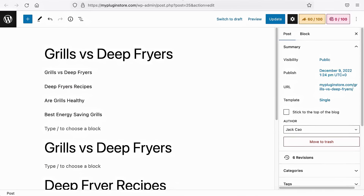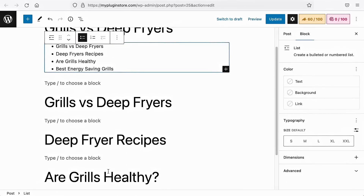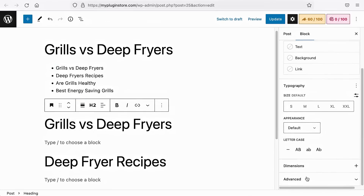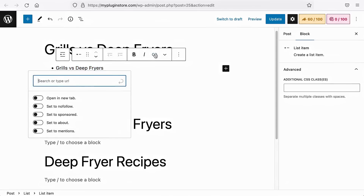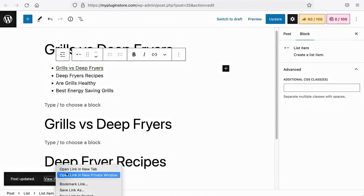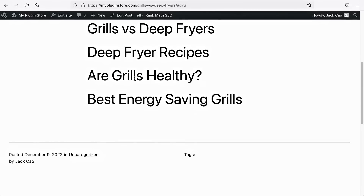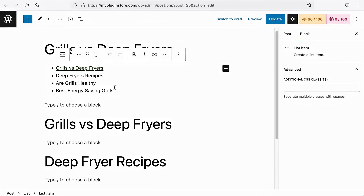To explain what a jump link is, let me show you an example. Let's add a list block. Each list item reflects the headings. Go to the first H2 heading, expand the advanced settings, and you'll see the HTML anchor field. If I add 'GVD' — which represents the short form of 'Grills versus Deep Fryers' — make sure the words or letters are linked with dashes, underscores, or with spaces removed. Copy this, go to the list, highlight the text, click to add a link, put a hashtag followed by the HTML anchor text, and save it. When you update the page and click on this link, it will lead you to that section. It works just like the table of contents block — this is what a jump link is. But doing this manually takes a lot of time, and that's why the table of contents block makes things convenient.